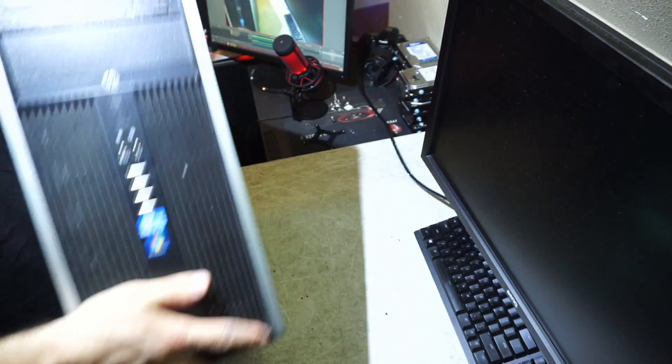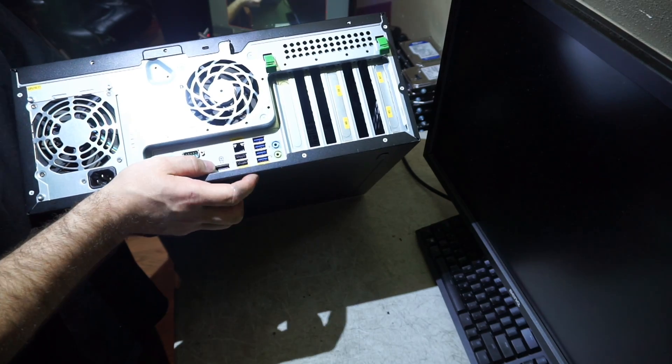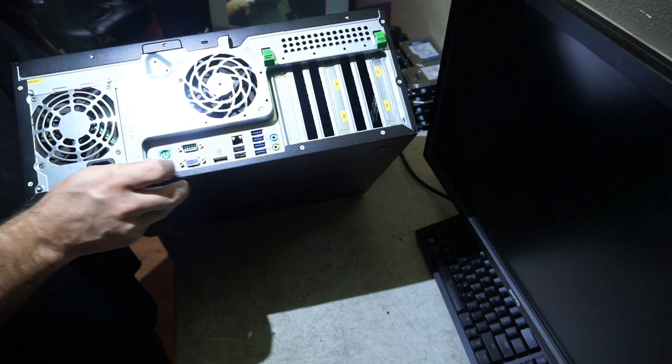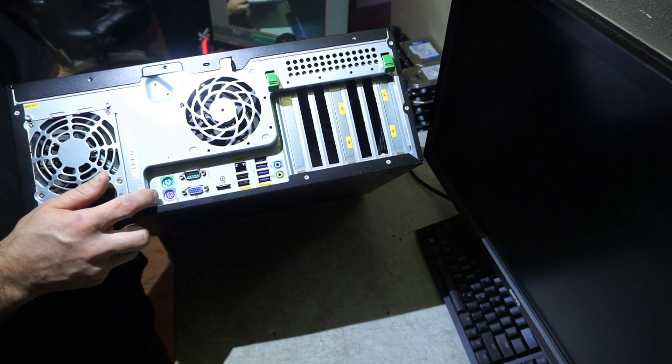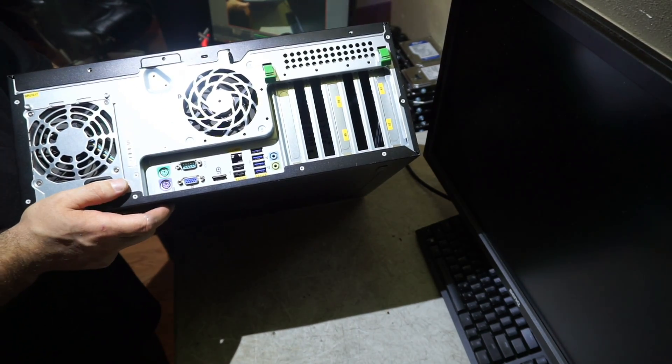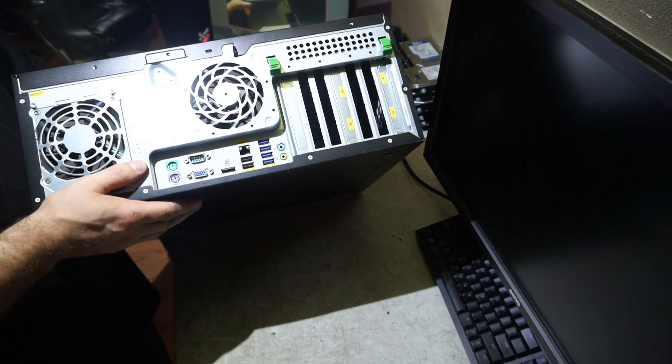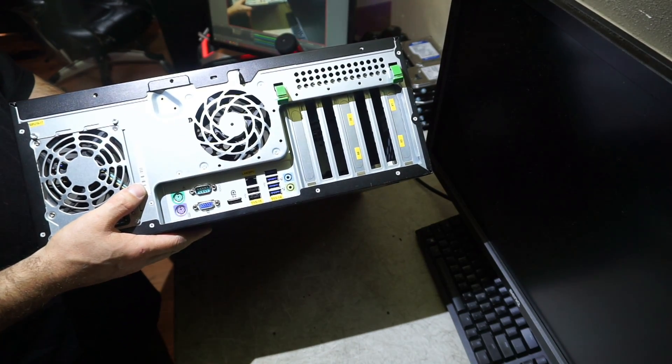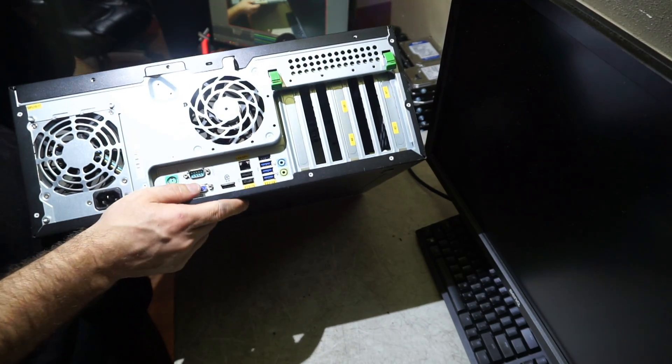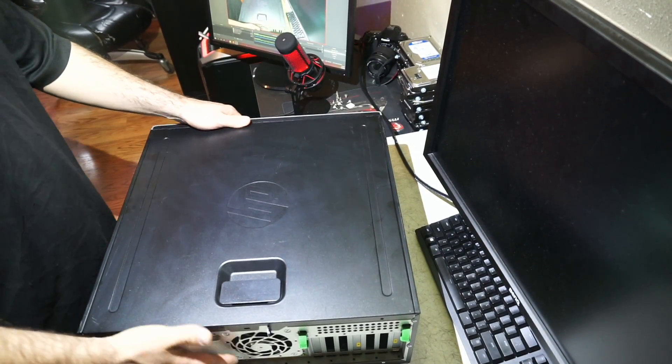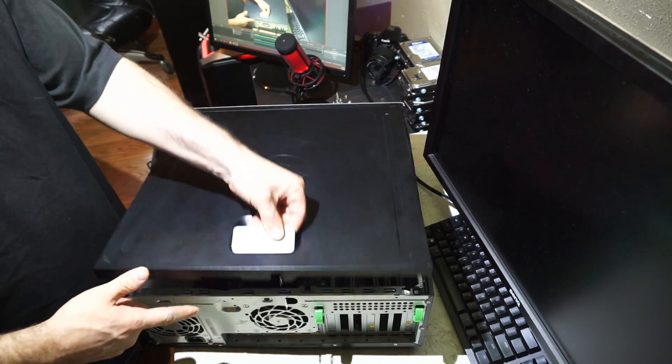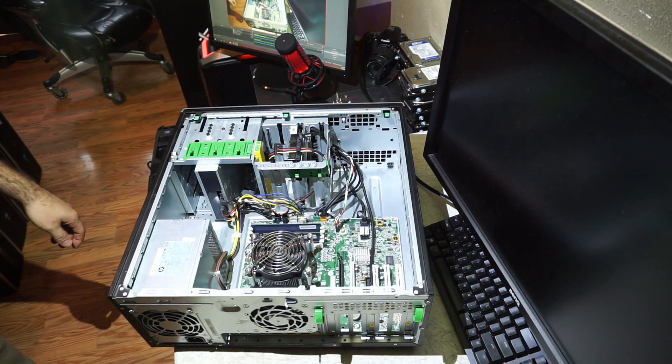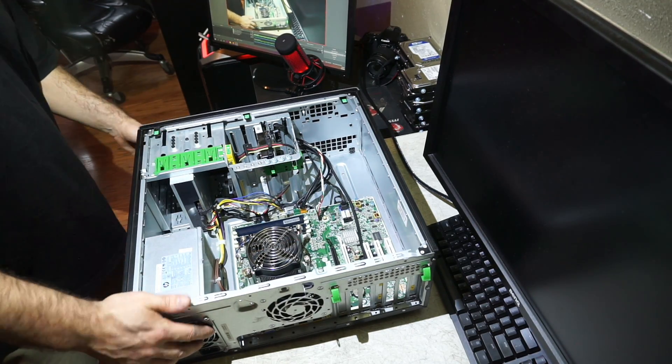On the back, we have four USB 3.0s, two USB 2.0s, a DisplayPort connector, VGA, and a PS/2 mouse and keyboard, although my understanding was Windows 10 doesn't support PS/2. We also have standard headphone and line out. To open this unit up, you put your finger in and lift up the handle and lift up and out.